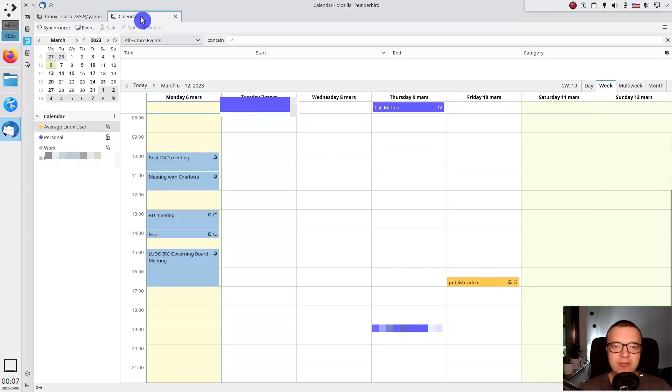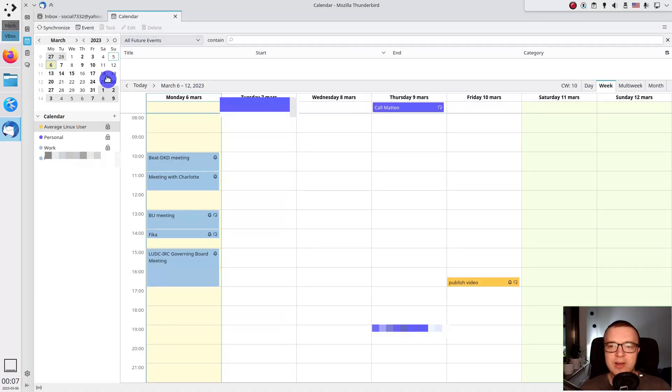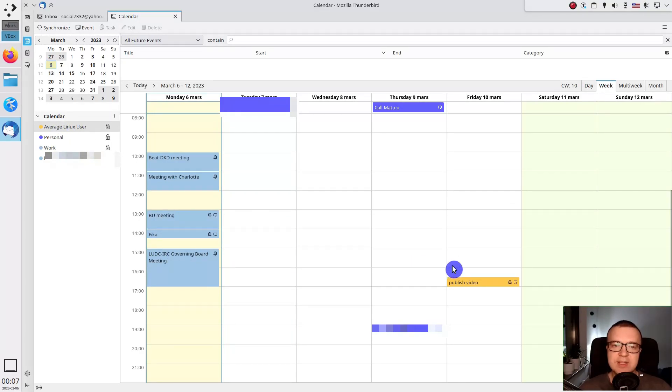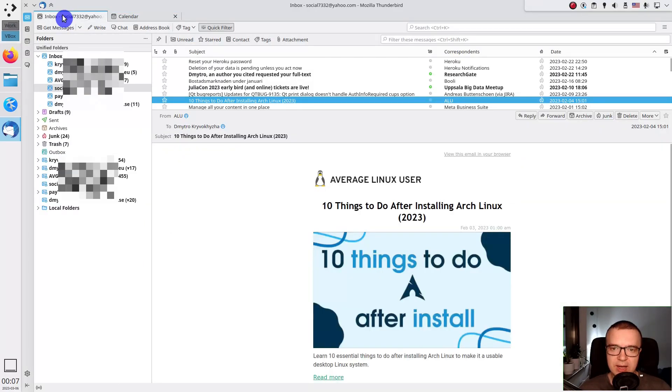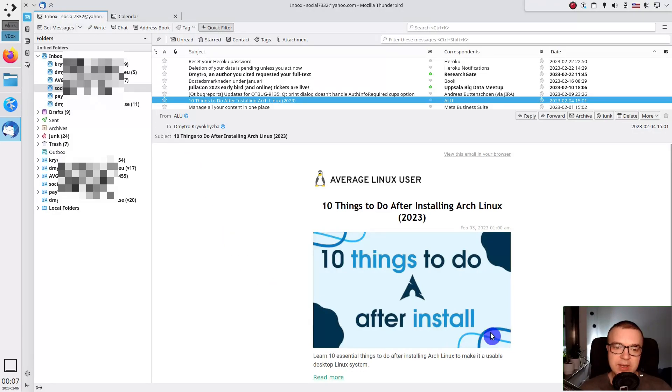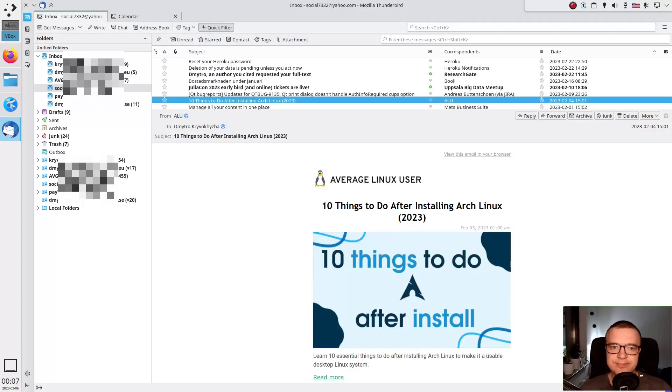Third, you can have your calendar integrated into the email client. Moreover, you can combine several calendar accounts here. Fourth, with email clients you can also save all emails locally. So you have a backup of all your emails in case you lose access to your online accounts.